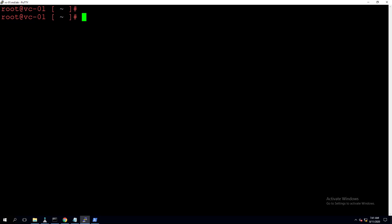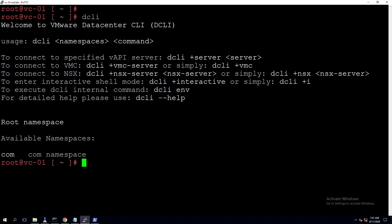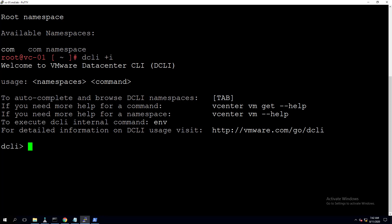The second method I'm going to show uses DCLI commands. DCLI — Data Center CLI — is a client of the vSphere Automation SDK for managing data center services. It talks to the vSphere Automation SDK endpoint to locate information, run commands, and display results. To access DCLI, log into the vCenter Server Appliance via SSH and type 'dcli'.